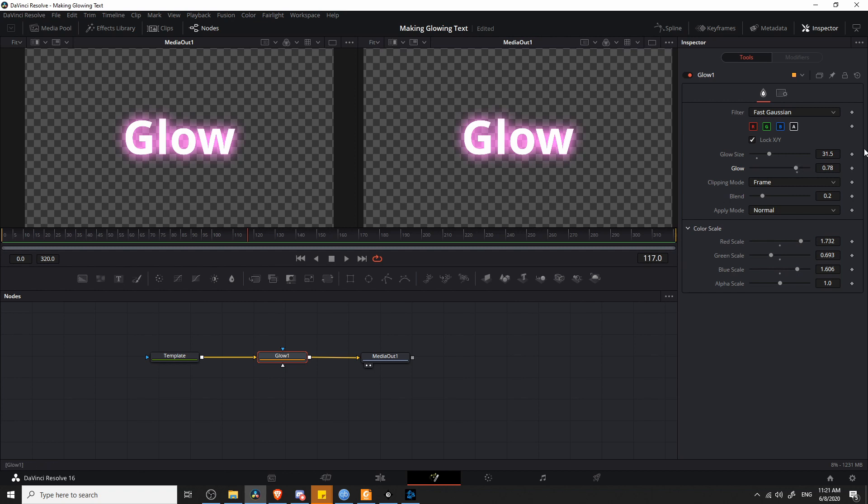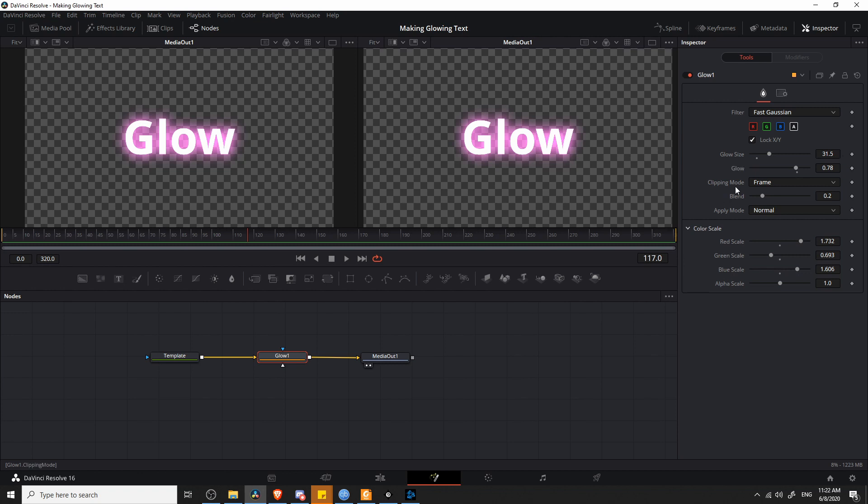Note that if you've watched any of my other videos where I keyframe things, you can actually keyframe the properties of these if you want to animate the glow size or the glow intensity over time as you create your title. That's always one of the good things about DaVinci Resolve. Almost every property in the program is animatable, which is really handy.